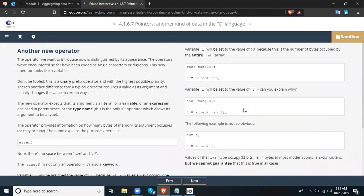This slide is entitled 'Another New Operator.' The operator we want to introduce now is distinguished by its appearance. The operators we've encountered so far have been coded as single characters or digrams. This new operator looks like a variable — don't be fooled. It is a unary prefix operator with the highest possible priority. Unlike a typical operator, which requires a value as its argument, this new operator expects its argument to be a literal, a variable, an expression enclosed in parentheses, or a type name. This is the only C operator which allows its argument to be a type. The operator provides information on how many bytes of memory its argument occupies.